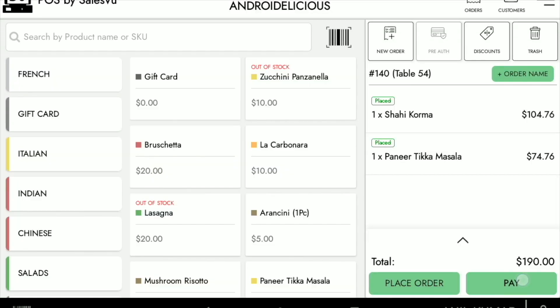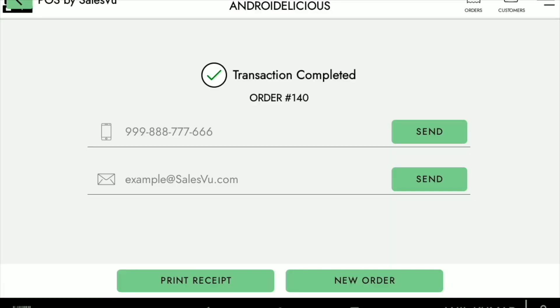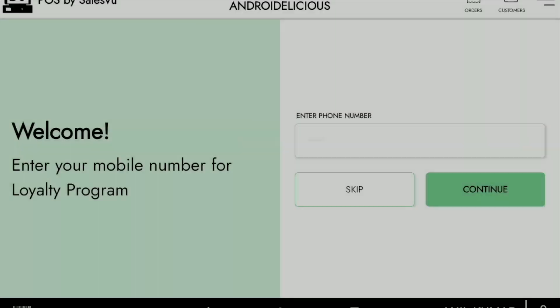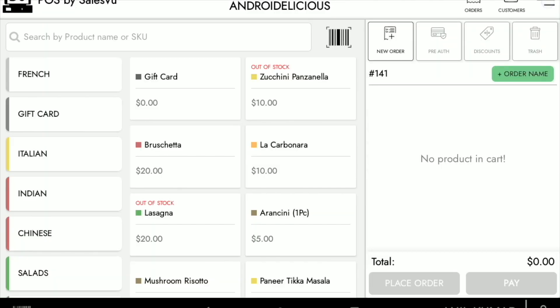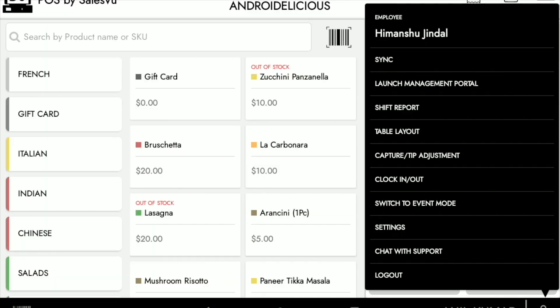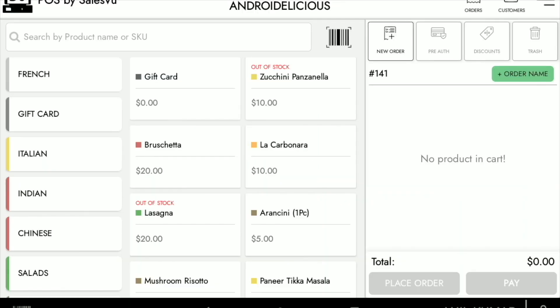If we want to reopen a table, we can go to that table, proceed to take the payment, and close out the transaction. Once we do this, we can go back to the table layout and see that the table is now free.